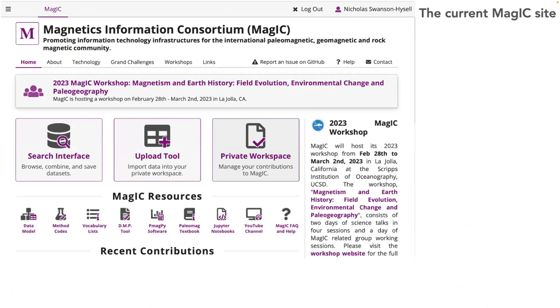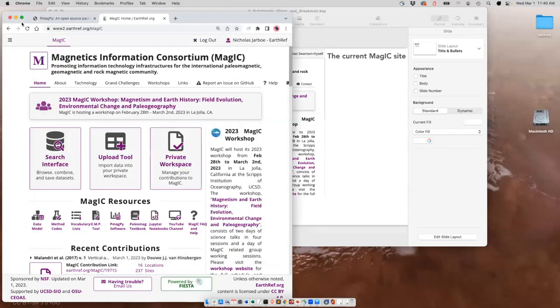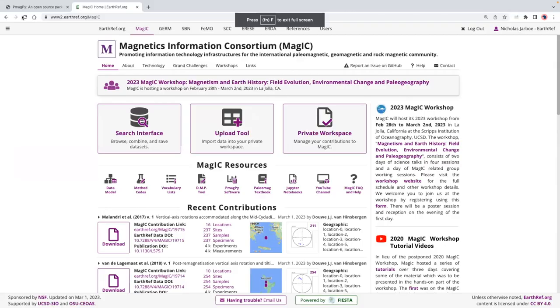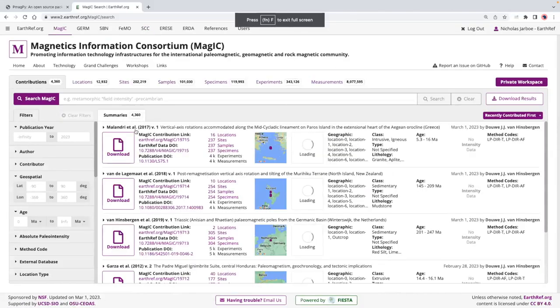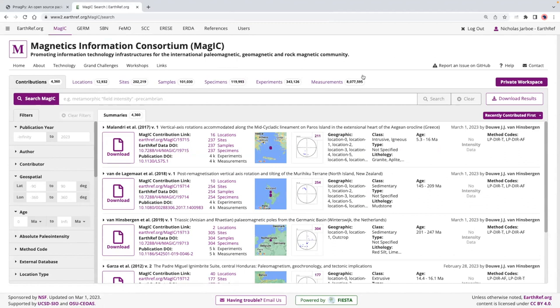I wanted to motivate the goals behind making these subdomain views with a quick look around the current MagIC site. If you go to the search interface, you see this extraordinary richness of contributions, with 8 million measurements. That's great as a metric of how much data is here, but from a data discovery and interrogation point of view it can be a challenge, which is why trying to build in these different entry points for different communities into the database was identified as a priority for what's being built next.